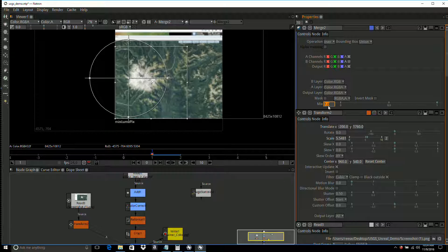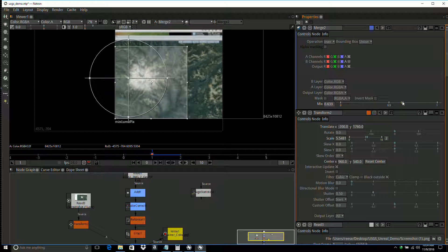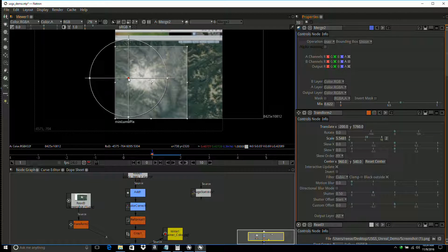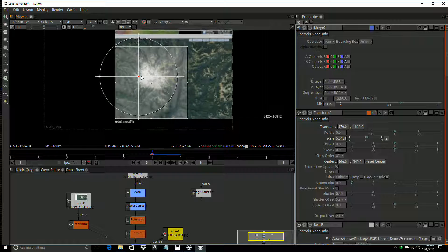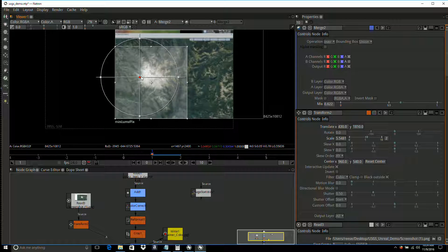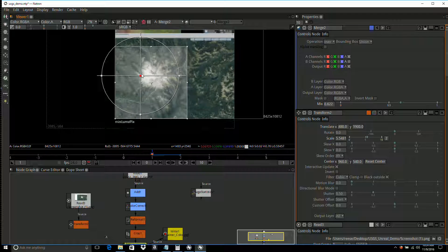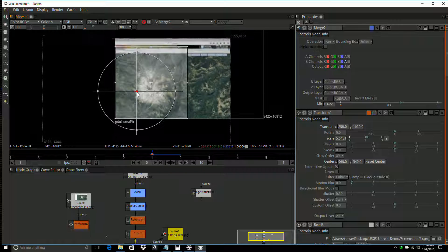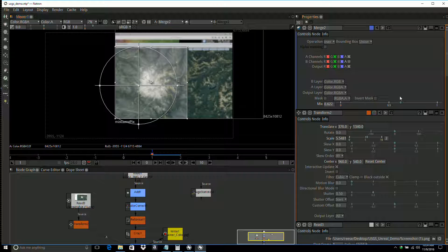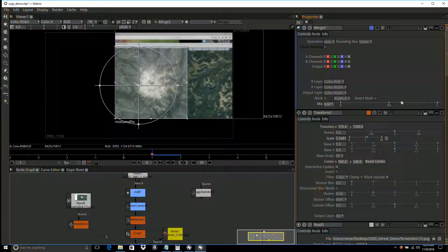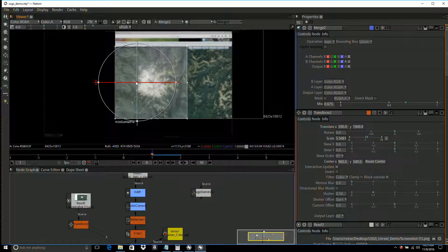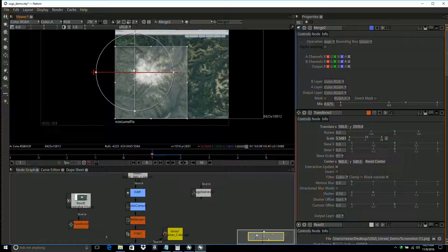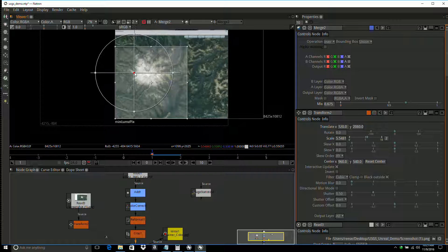I'm going to take the mix on the merge and get it down a bit so I can see what's behind it. Then move it around until it lines up. That's a little low. I think that's pretty close.